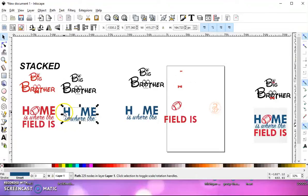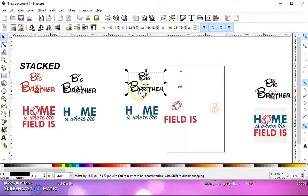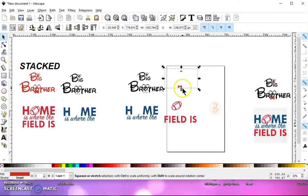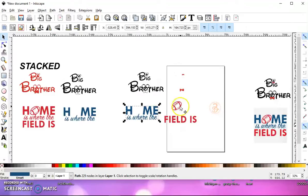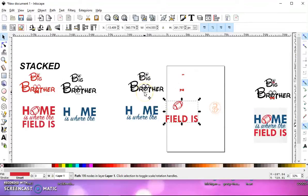And with the stacked scan unchecked, it made separate layers for the colors. So this really is what you want for cutting.